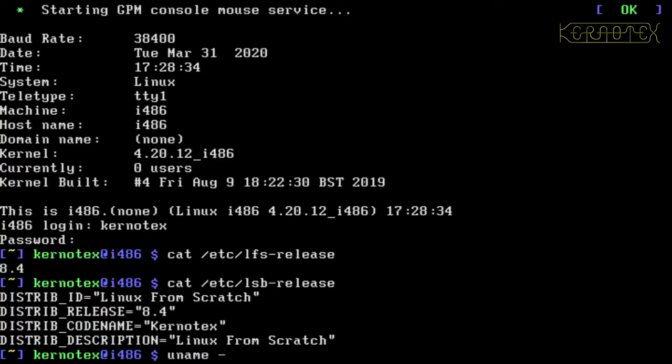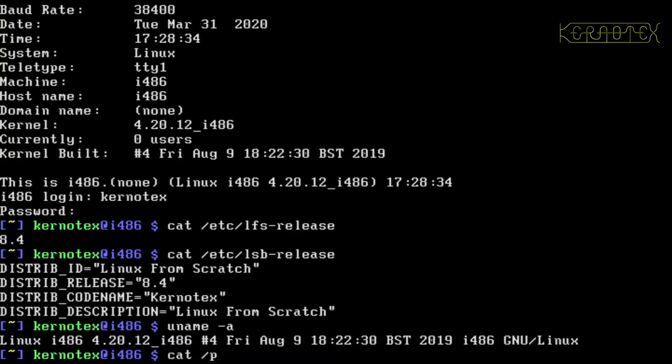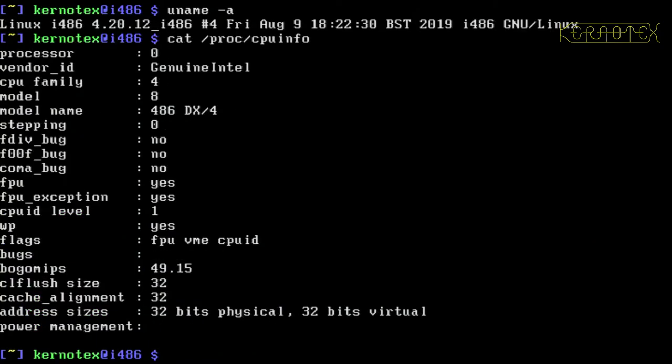You can check the kernel details, what it knows about the machine. You can see it's Linux i486 and it's kernel version 4.20.12, compiled on Friday, August 9th, 2019. So let's have a look now at the CPU information that the kernel has found. You can see it's got the 486DX4 model name and a few other details.